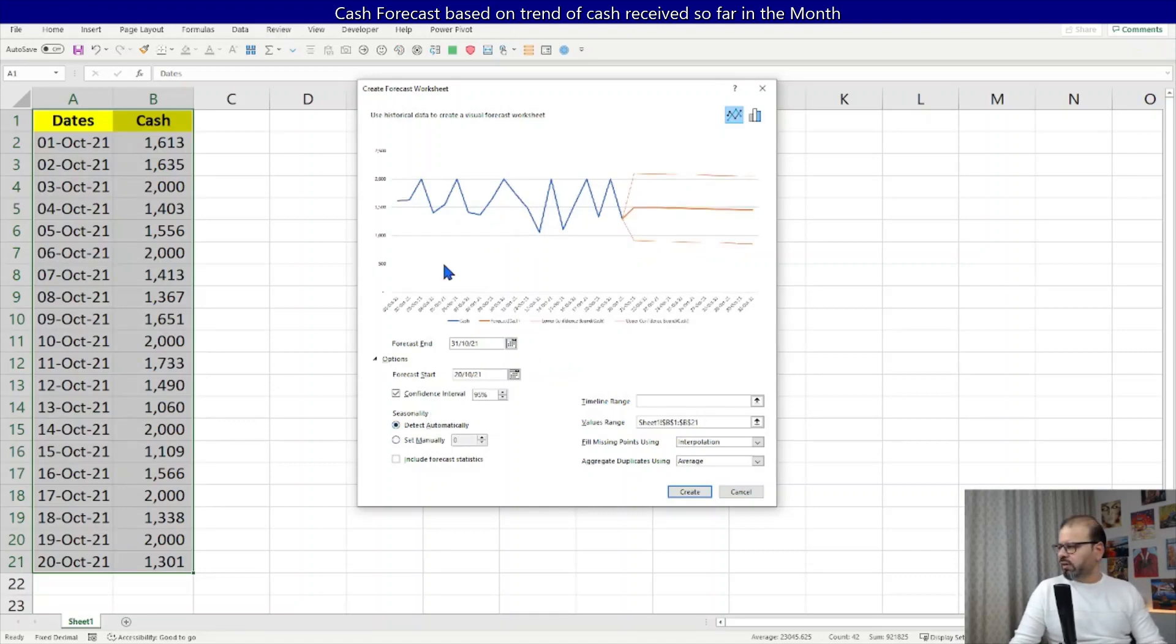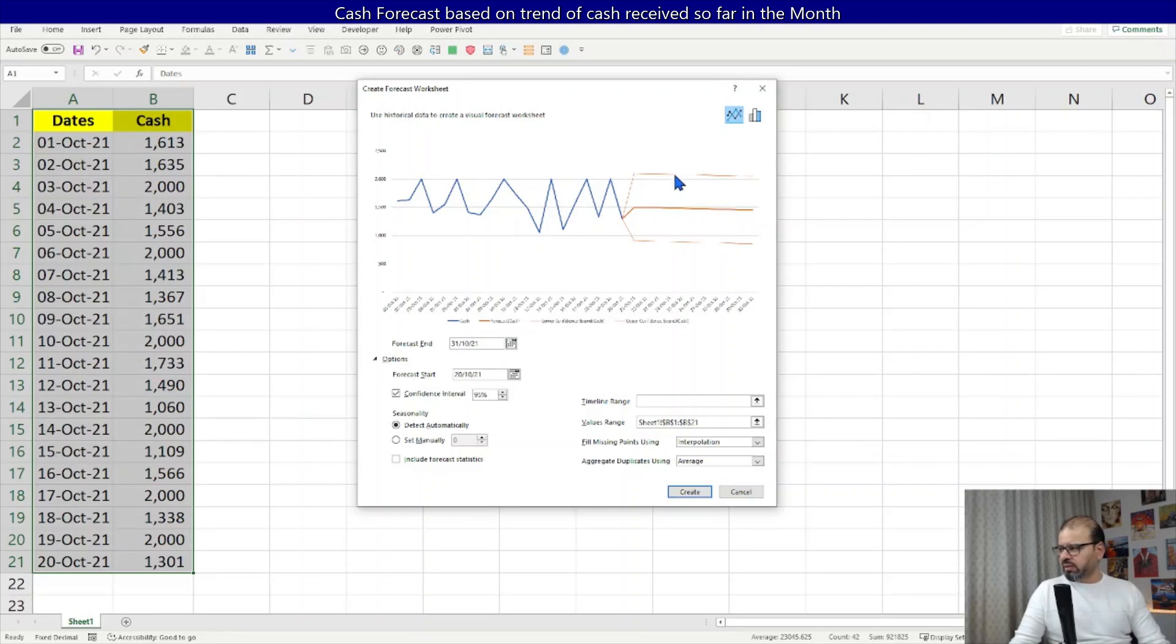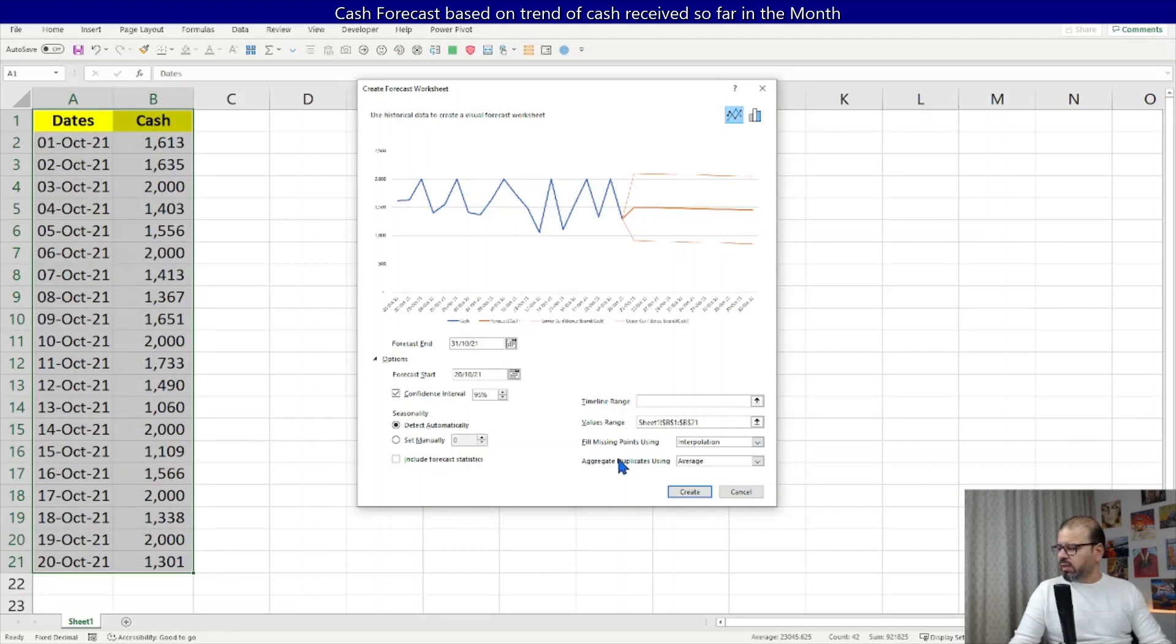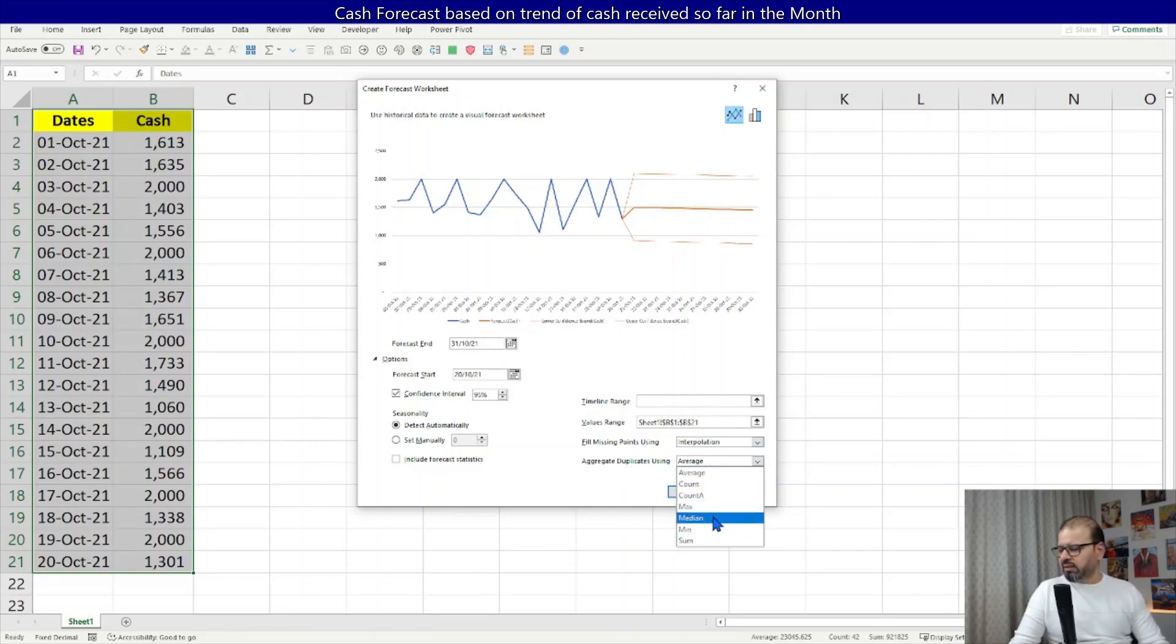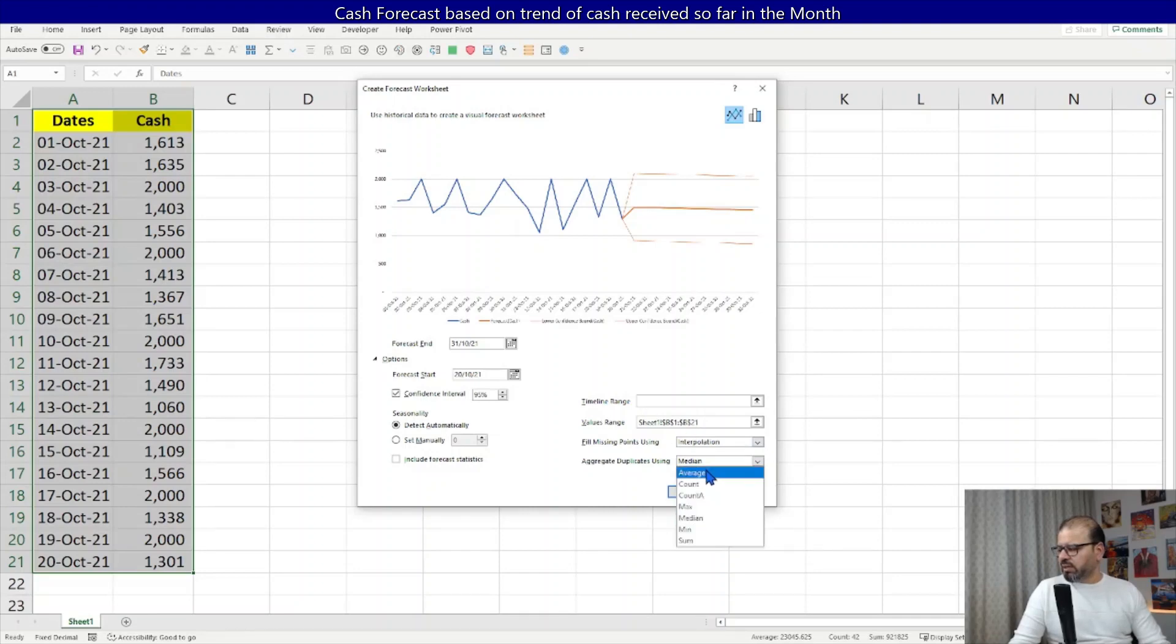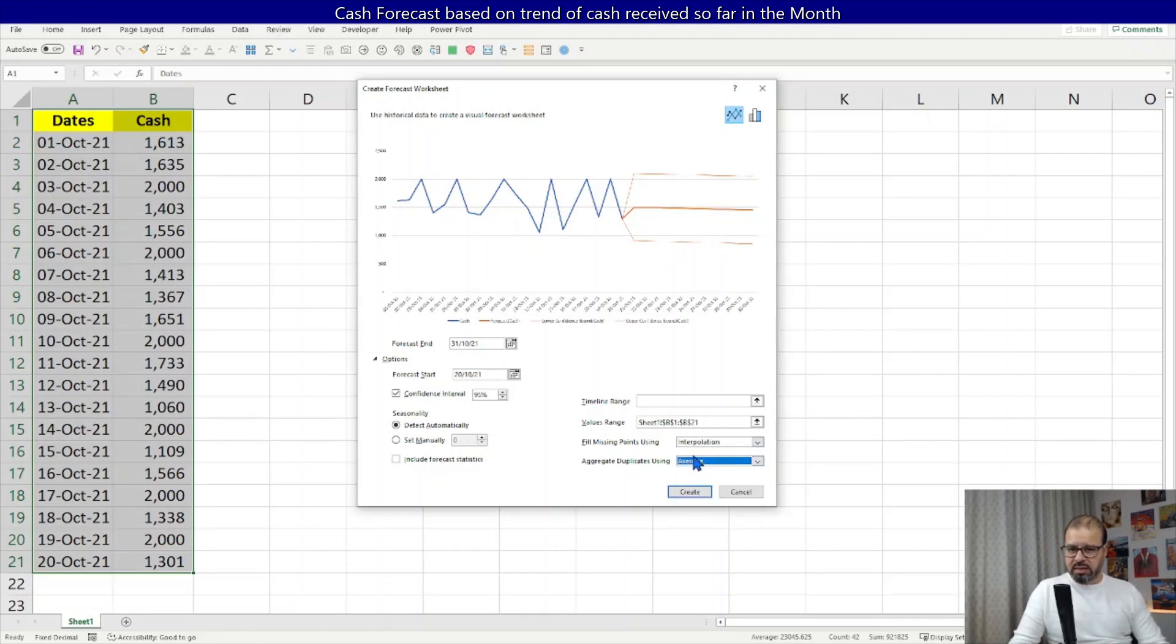So we have a certain forecast with some risk and opportunity you can see on the top and bottom, which is fairly judged by Excel based on the numerics we have. You can aggregate it using average, count, median, it depends. But let's keep it to average and then we will ask Excel to create it for us. So let's click on it.